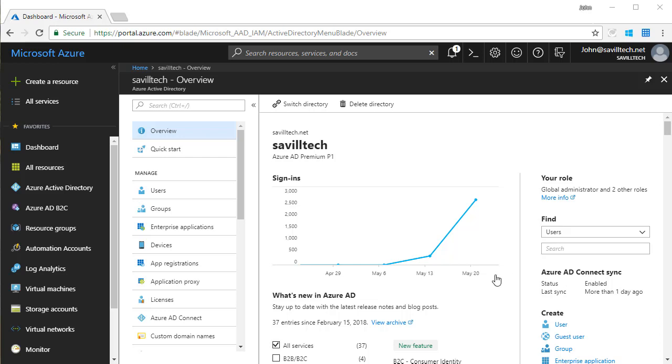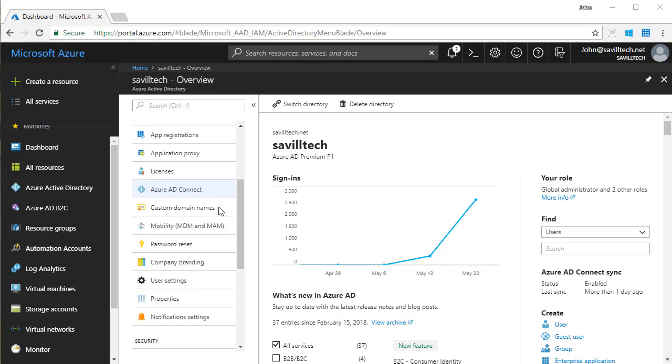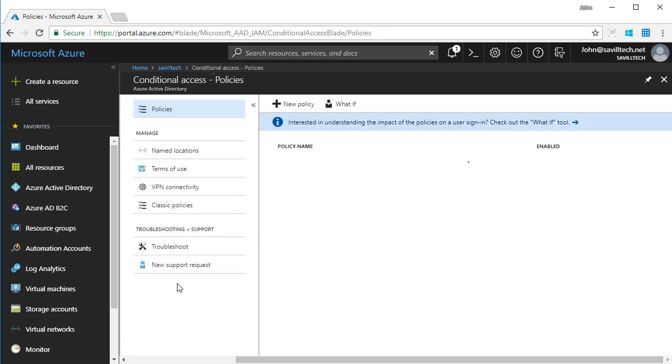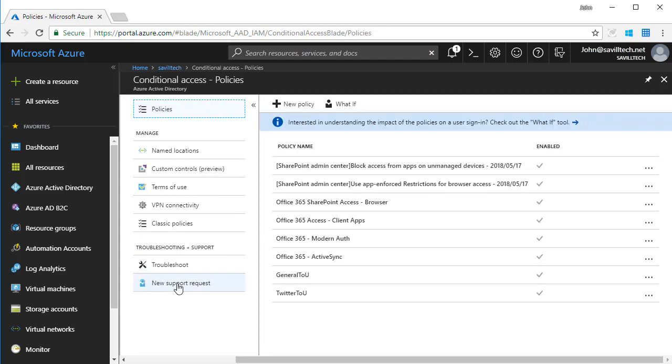Conditional Access is a feature of Azure Active Directory. It's available with the premium SKUs, P1 and P2. If I navigate to my Azure Active Directory, I can scroll down and see Conditional Access.